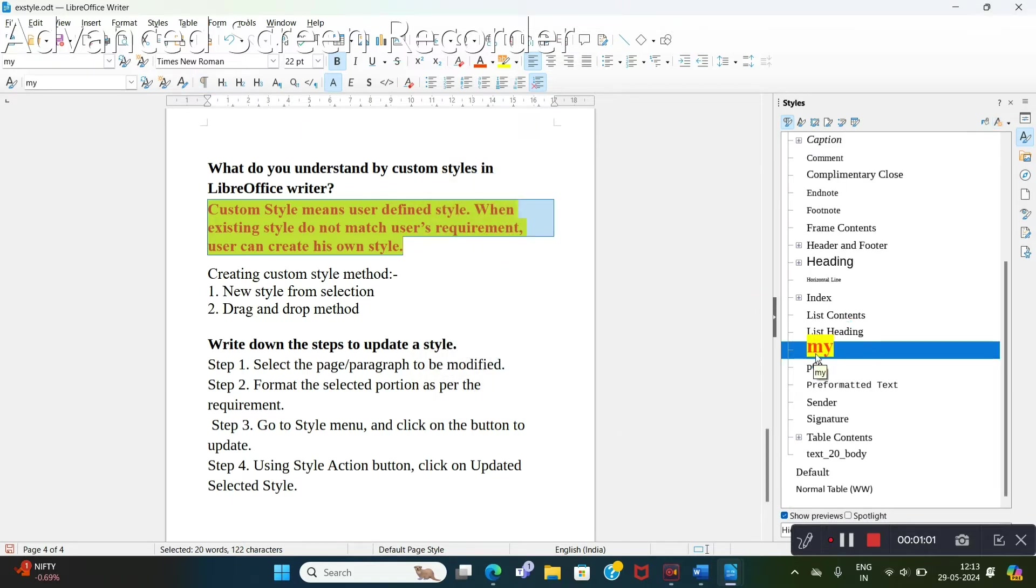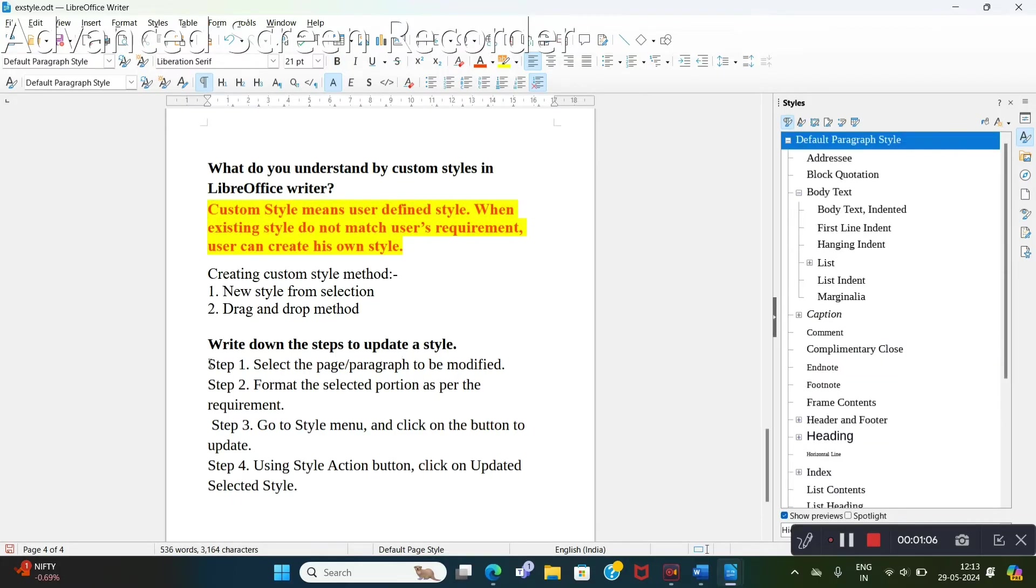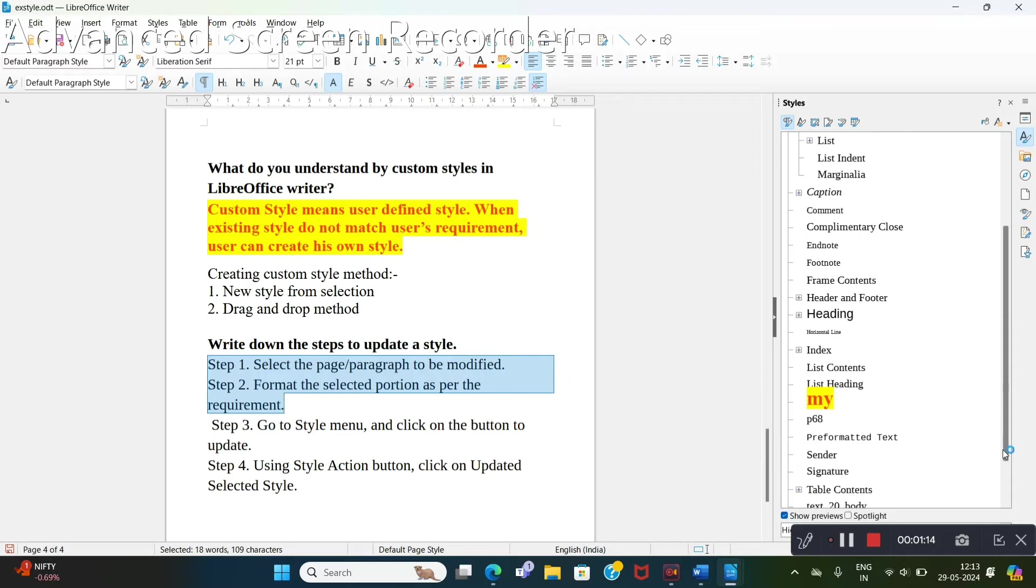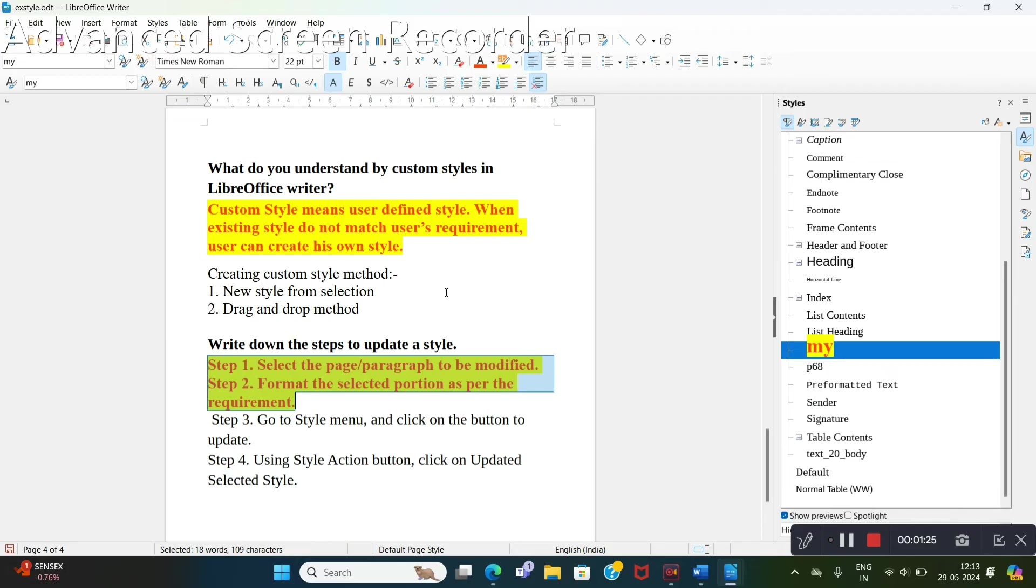You will get this 'my' in this paragraph style. And where we want to apply same process, select this paragraph and click on 'my'. Just see, 'my' is applied to this paragraph also. This is a way to create our custom style.